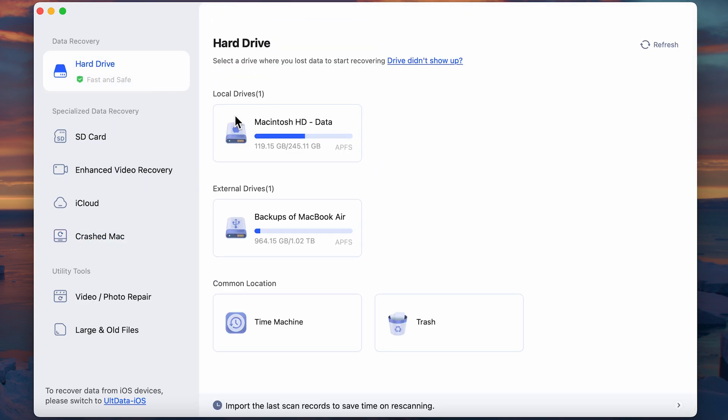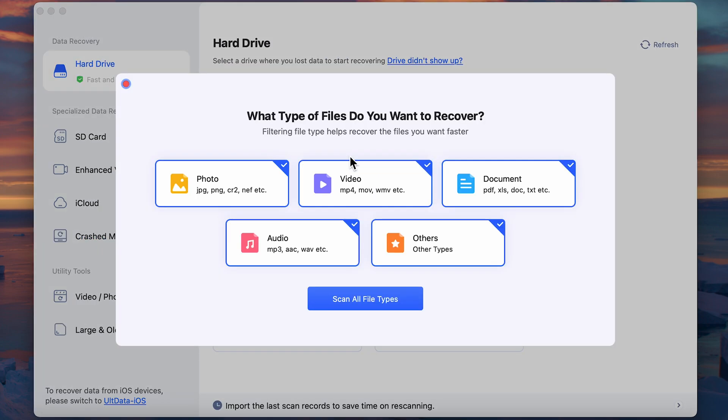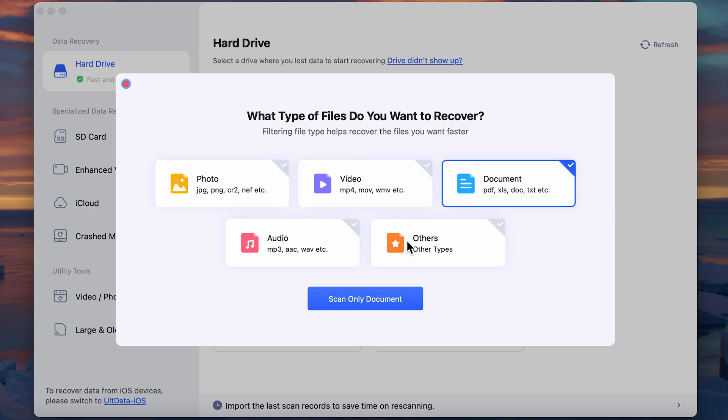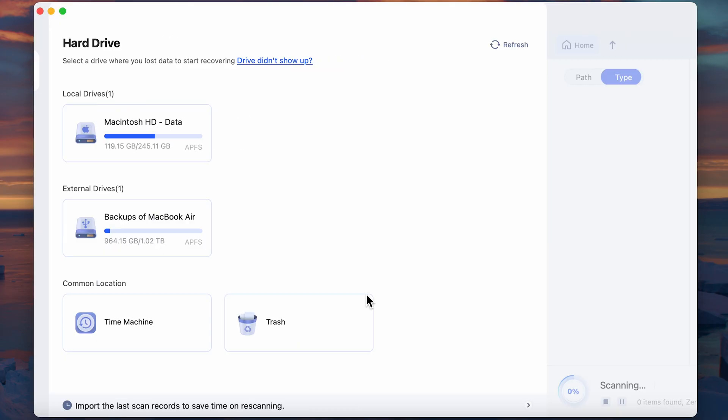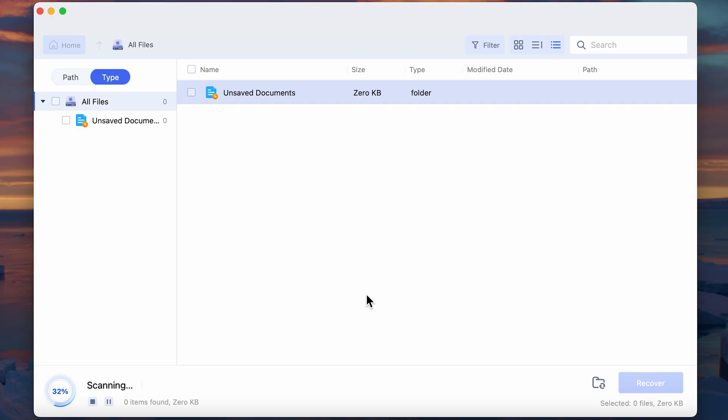Next, select the location where you lost your precious files and simply click Scan. Select the file type you want to recover and hit Scan. Now, depending on how much data needs to be searched, this might take a little while.